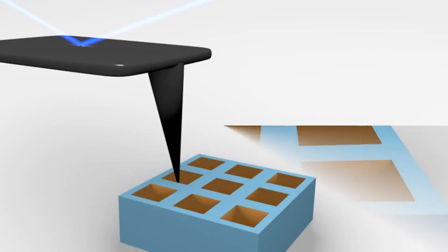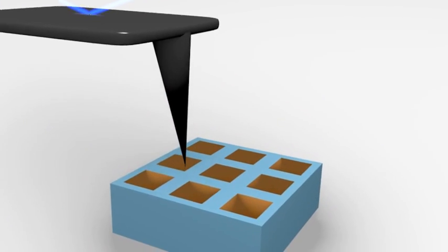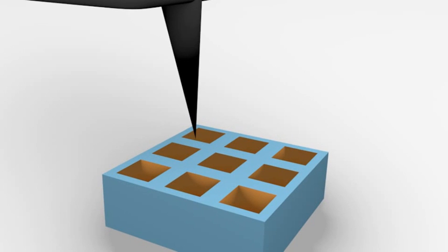The radius of such tips can be below 10 nm, which allows surface features to be revealed at the nano scale.